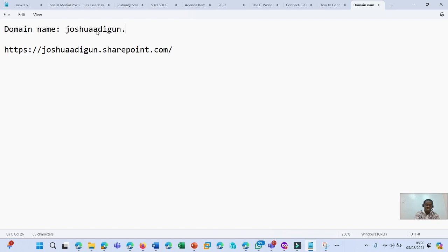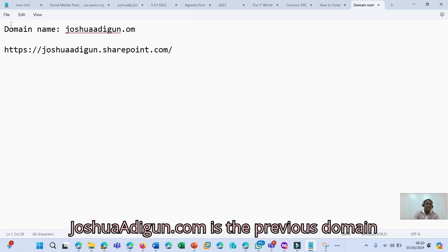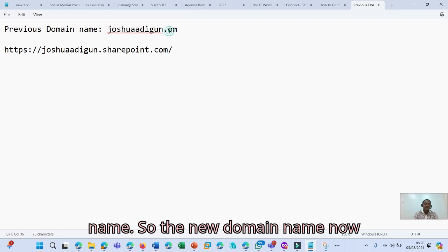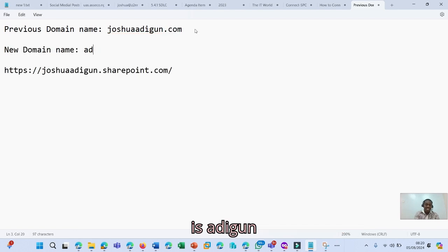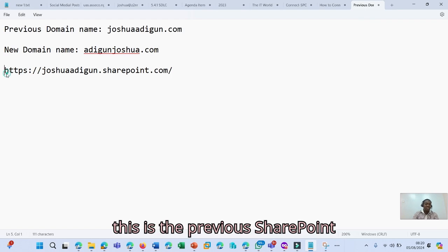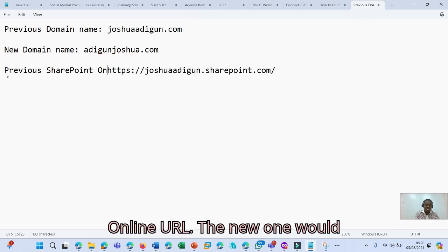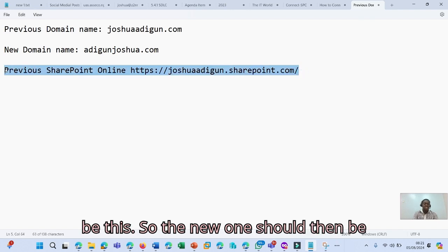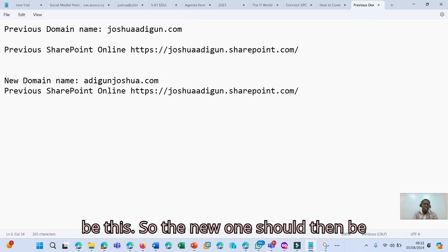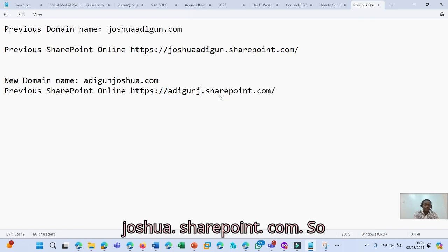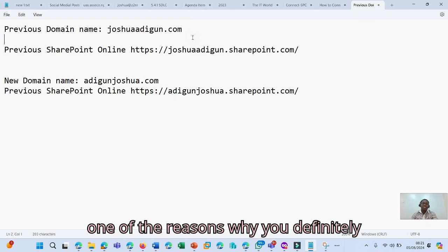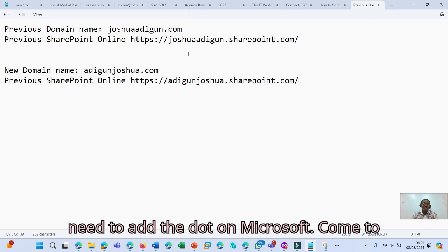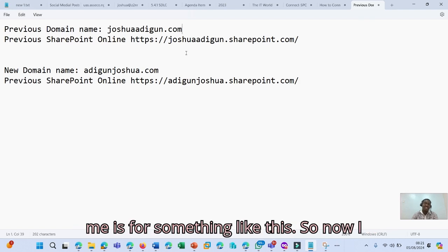joshuaadigun.com is the previous domain name. So the new domain name now is adigunjoshua.com. So this is the previous SharePoint Online URL. The new one would be this. So the new one should then be something like this: adigunjoshua.sharepoint.com. So one of the reasons why you definitely need to add the .onmicrosoft.com domain is for something like this.